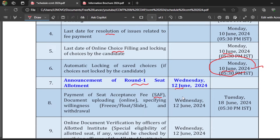If you don't get a seat in any college, then you don't have to pay the seat acceptance fee. If you get a seat and you are interested in doing M.Tech and want to participate in subsequent rounds, then you have to pay the seat acceptance fee. It depends on the category, as clearly given in the information brochure. The seat acceptance fee deadline is before 18th June.